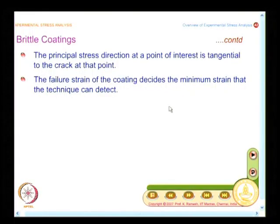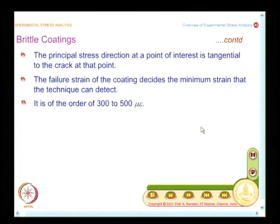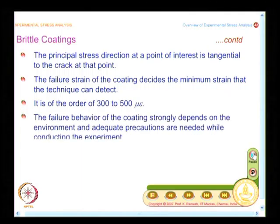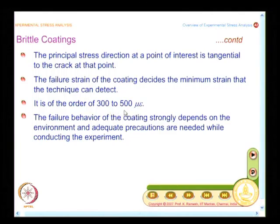Poisson ratio mismatch is a nuisance — that is why we say experiment gives you information closer to truth, but in some cases you have to accept a few minor issues we cannot fully solve. The level of strain that brittle coating can detect is of the order of 300 to 500 microstrain. As technology advances, coatings with lower failure strain are available. Experimentalists have also developed methodology using refrigeration to reveal regions where strains are below the normal threshold.